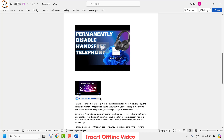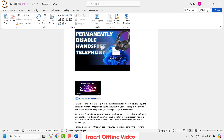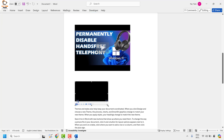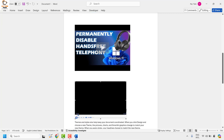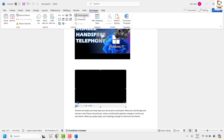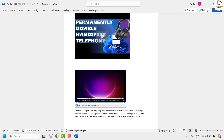If you want to resize the Windows Media Player window, go to the Developer tab and click on Design Mode. Select the frame and resize the media player to the size you want. Once you've resized it, go back to the Developer tab, disable Design Mode, and the video will be ready to play within the document.